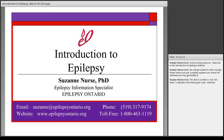Just before we get started I have a couple of quick housekeeping items. Your phones have been muted so that we aren't distracted by background noises, so please use the chat box to send any questions or comments you might have and Suzanne will do her best to answer them during the presentation. If anyone's having trouble logging in, all you need to do is sign in as a guest — you don't need a login or ID or password.